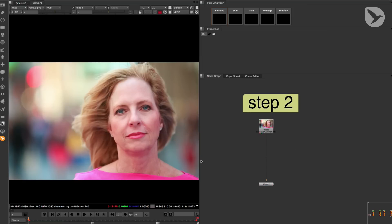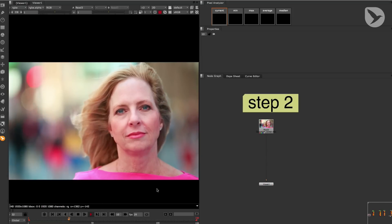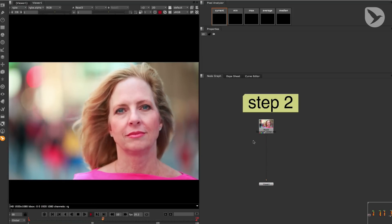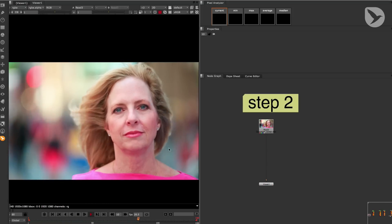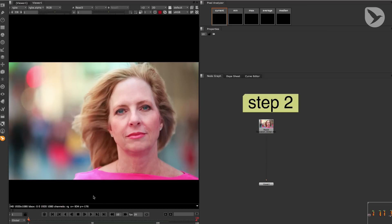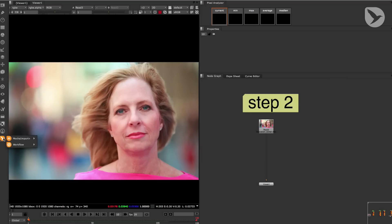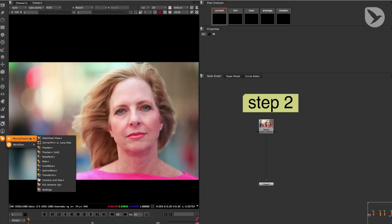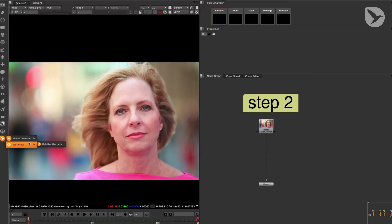This is the second step of our retouch workflow, which is about generating plates with our tracking data and the help of Mocha Import Plus's stabilized view plus function. Okay, here we are in Nuke. Working with Mocha Import Plus is super easy. This is the Mama World logo icon. When we click on it, we can see Mocha Import Plus and Workflow.